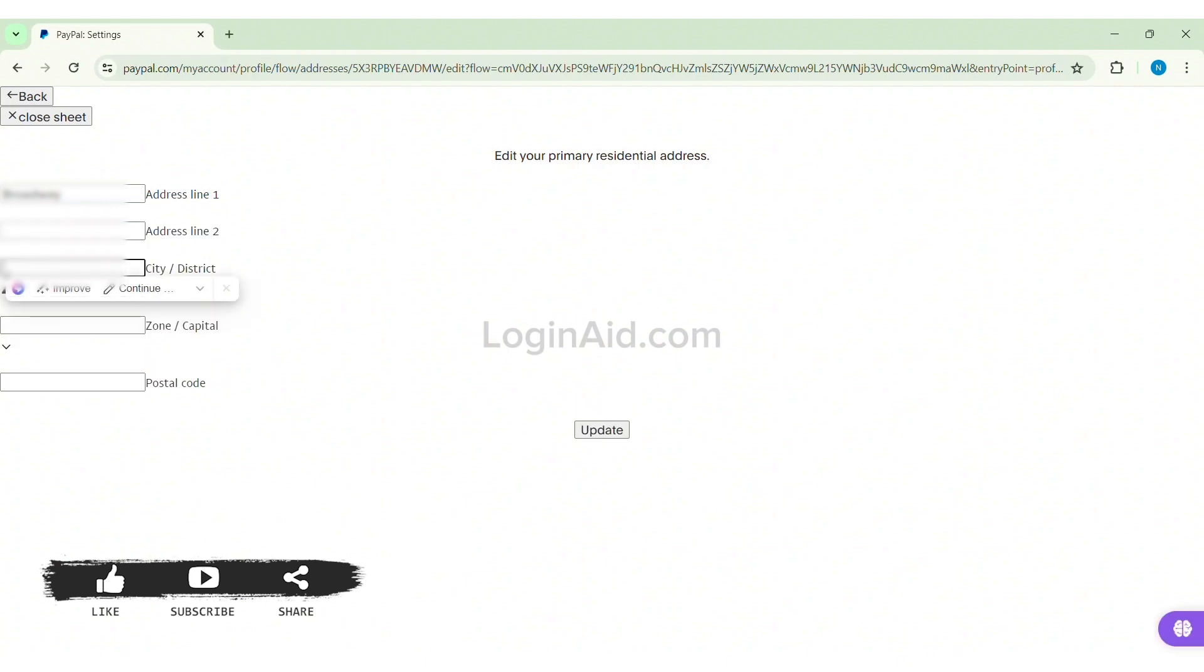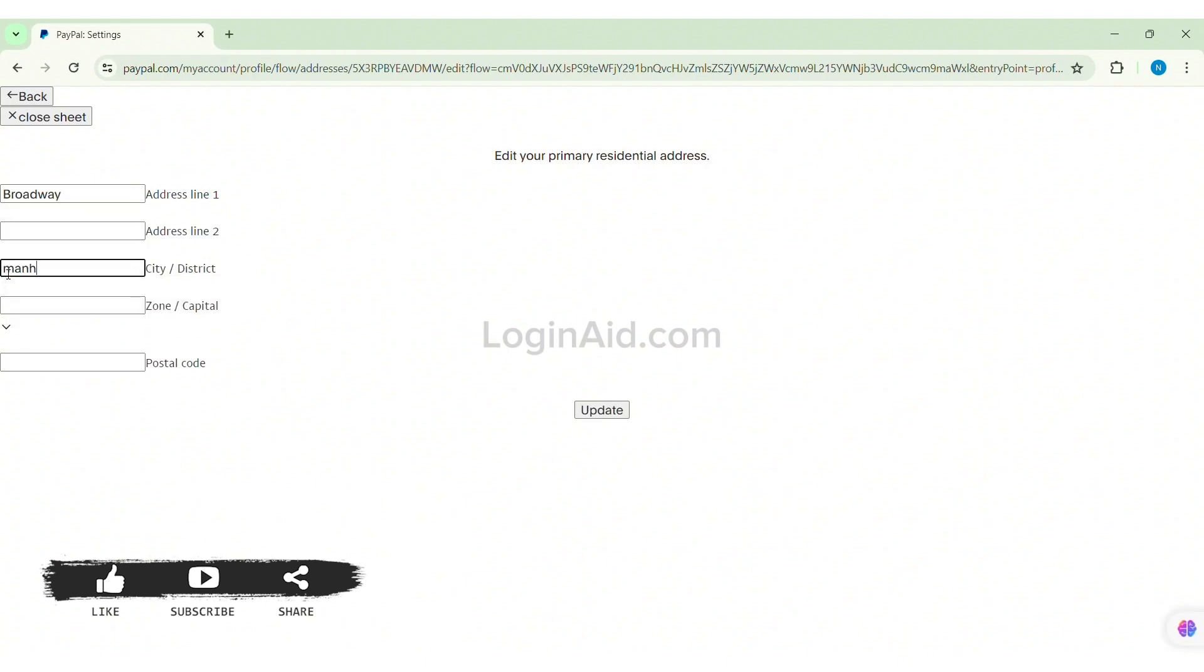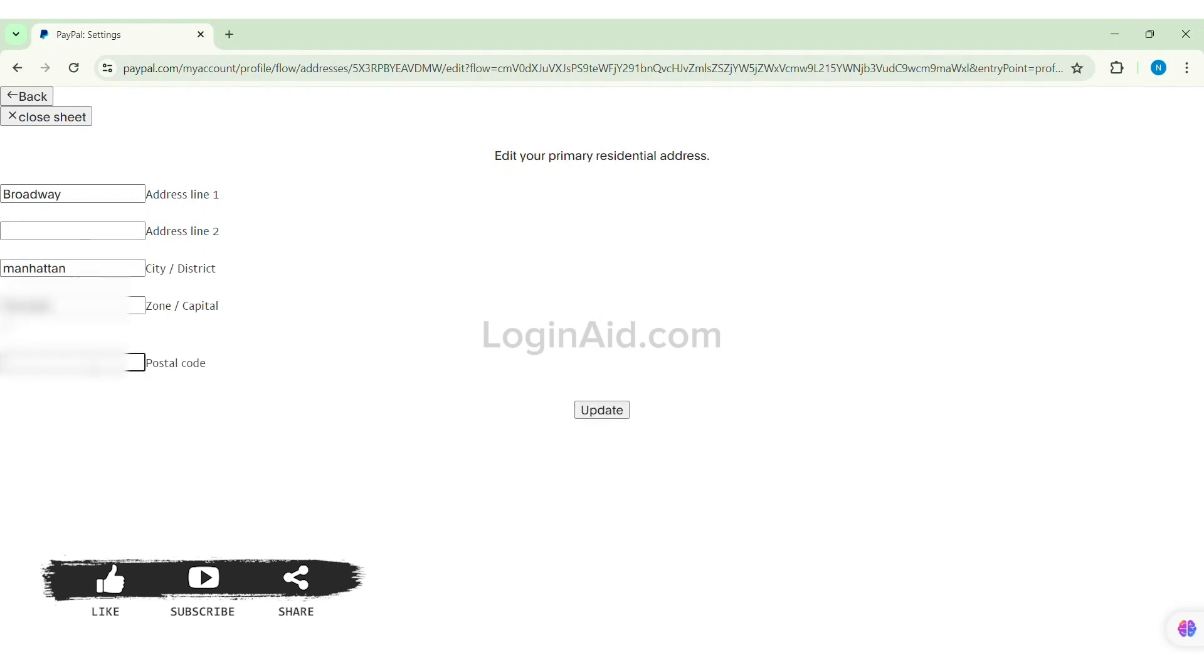After this, enter your city or district, then you can also enter your zone or capital, and then you can enter your postcode on the given box.